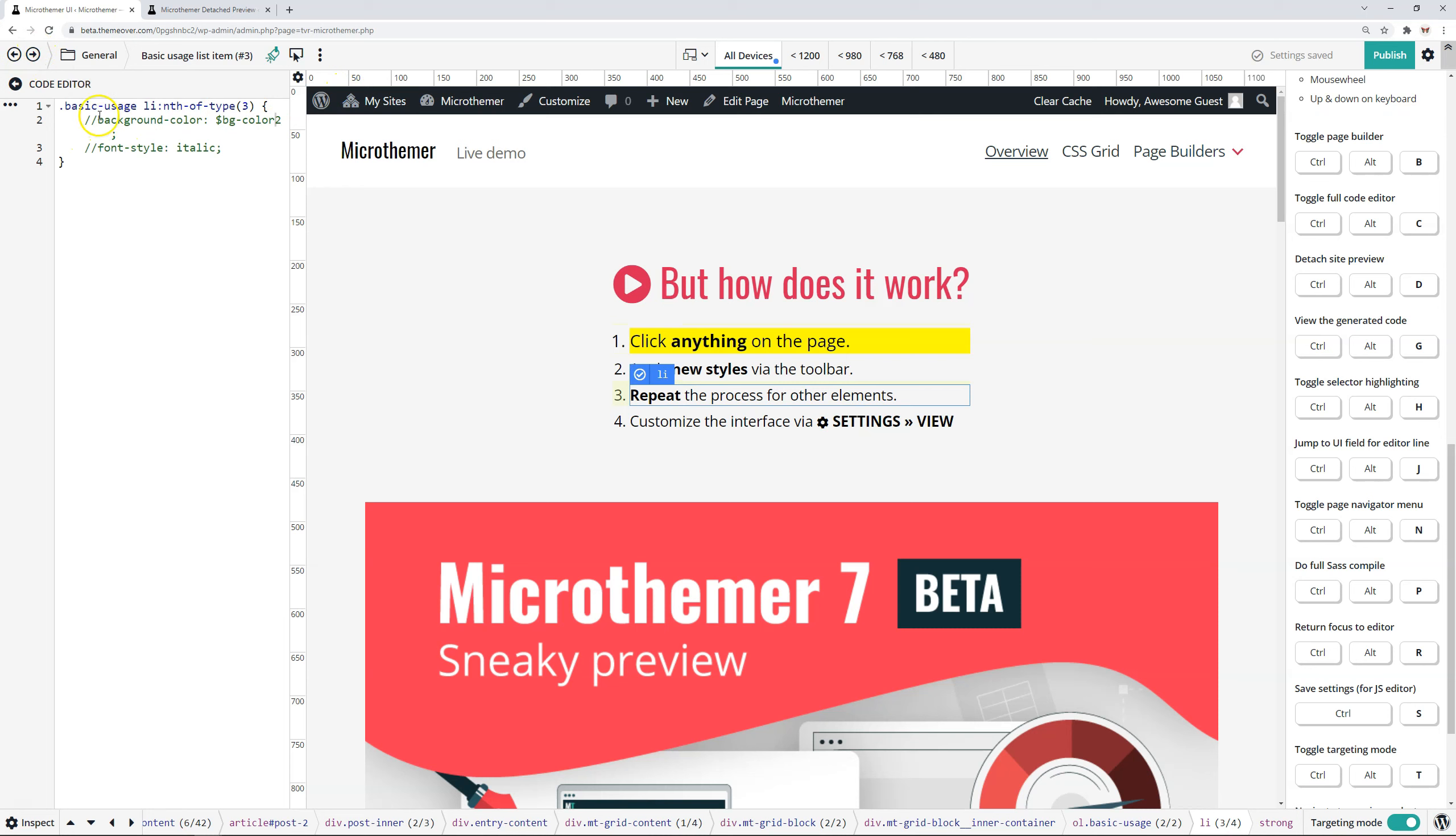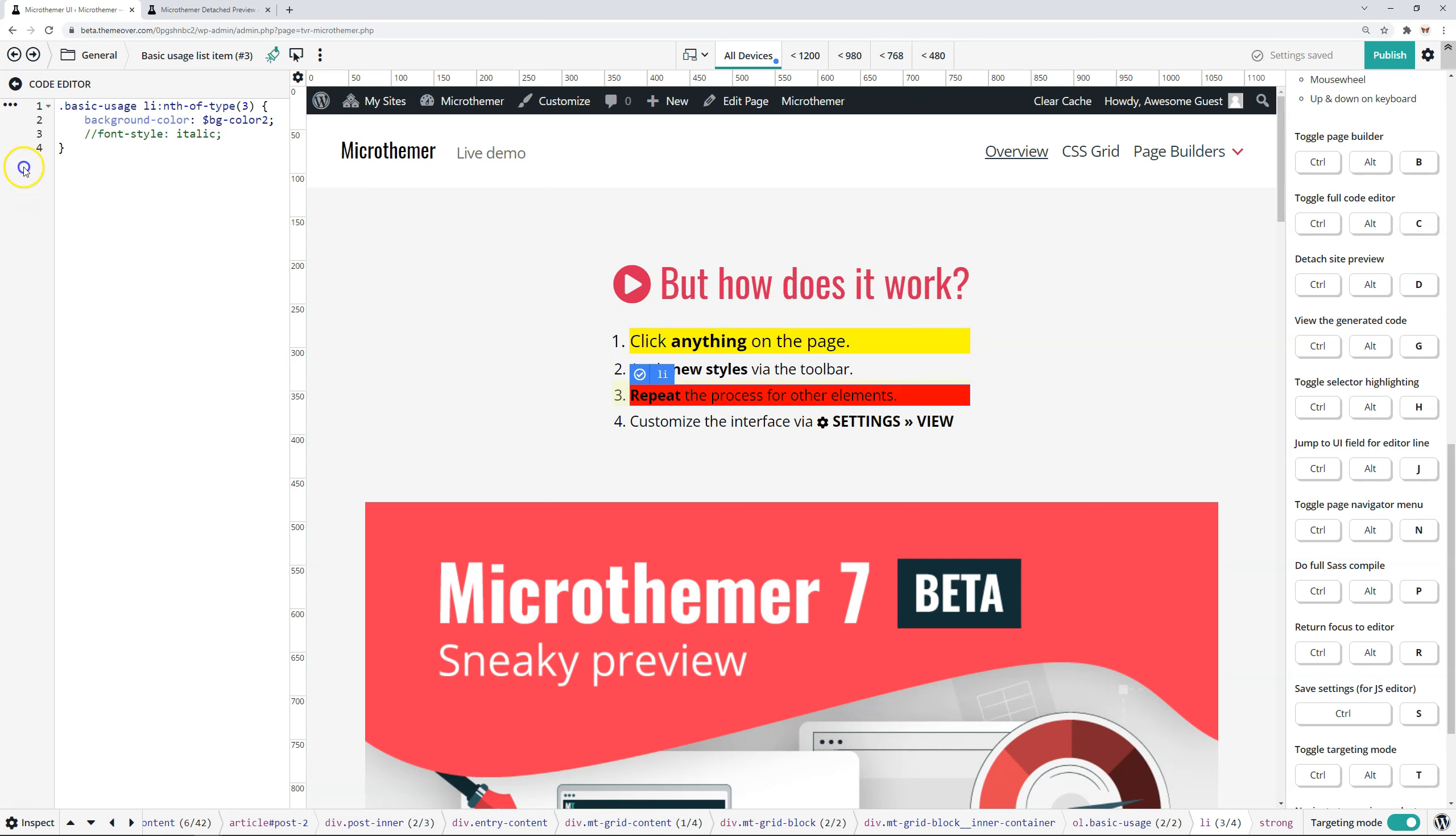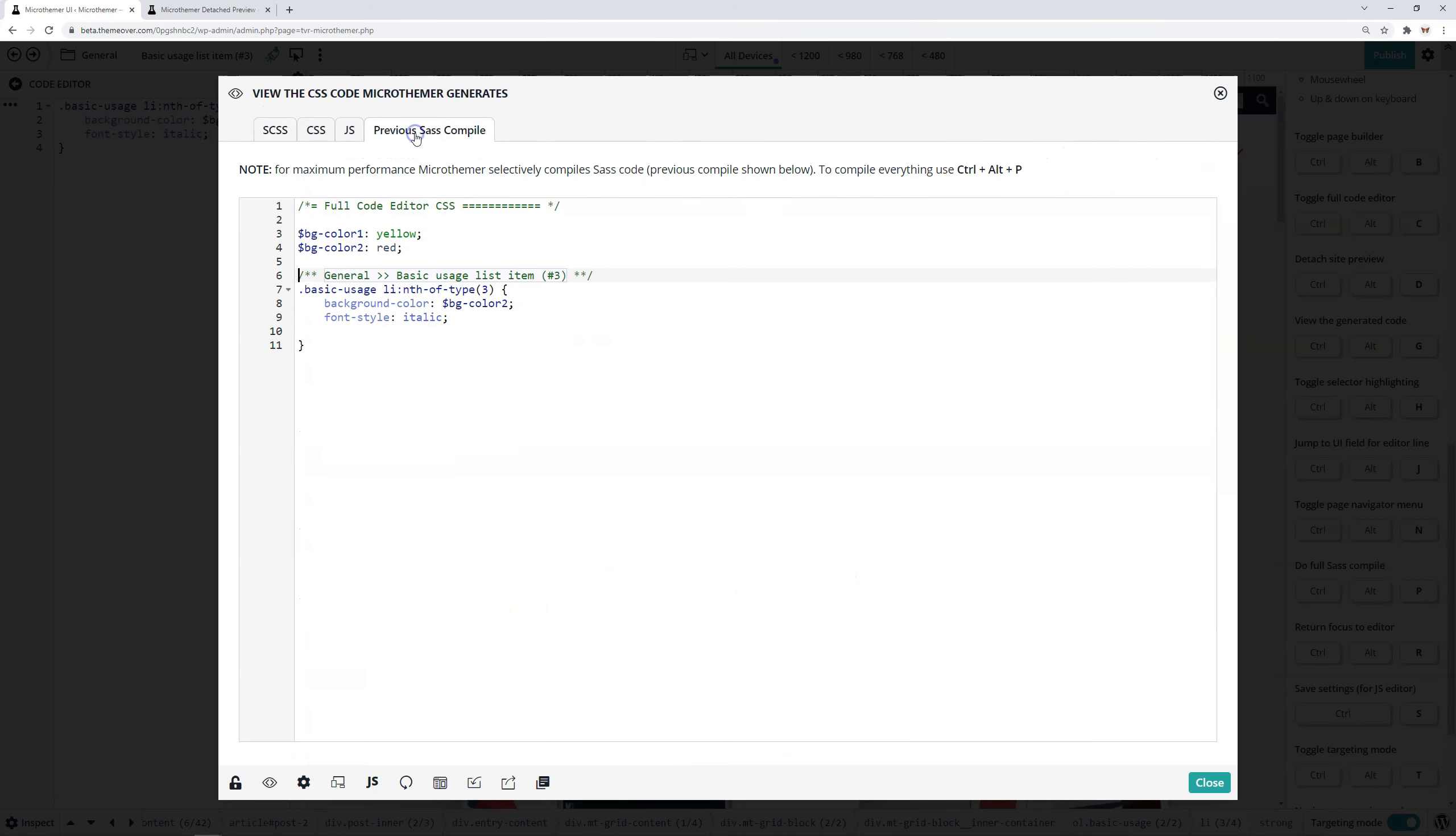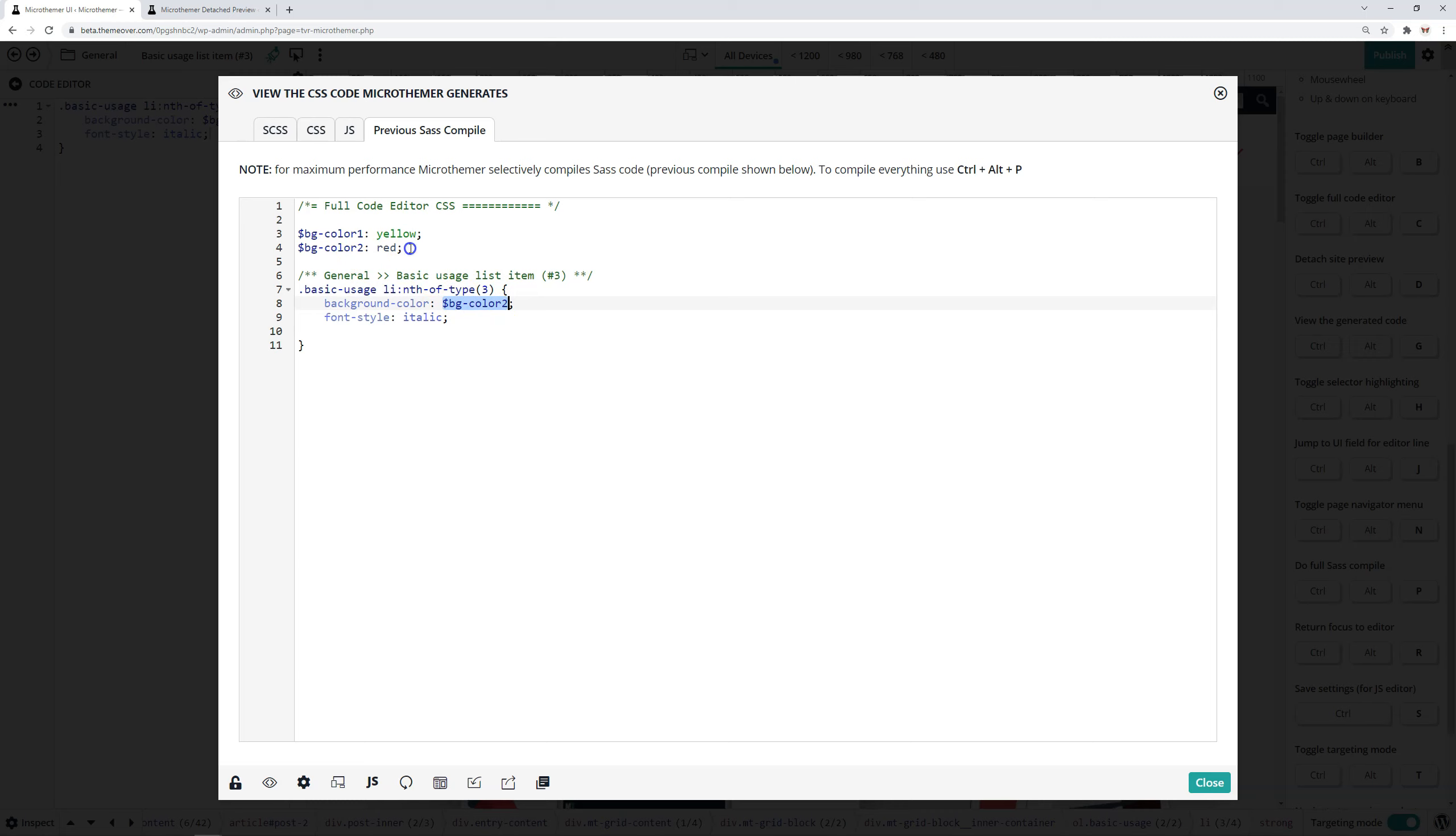And what MicroThemer does when we're editing our SASS code here to keep things really fast, is it only compiles the SASS code that is needed to successfully compile the CSS code. So if I go to view generated previous SASS compile. Okay. Yeah. So this is what I mean. So I edited the font style italic property here. And because this selector only makes use of the BG color two option, then it only needed to include the full code editor, CSS variables, and then this selector.